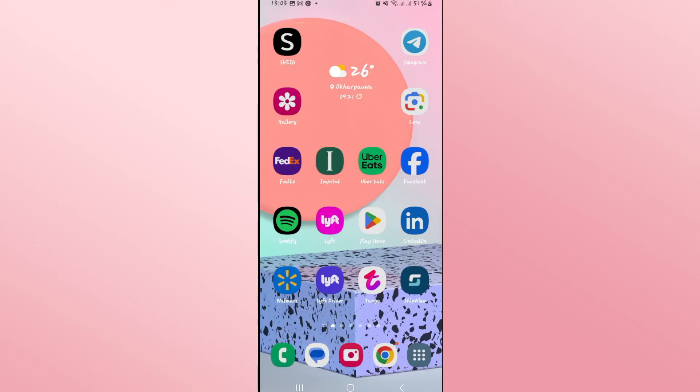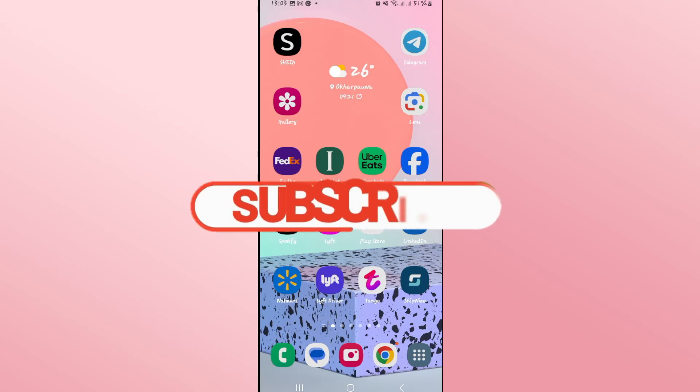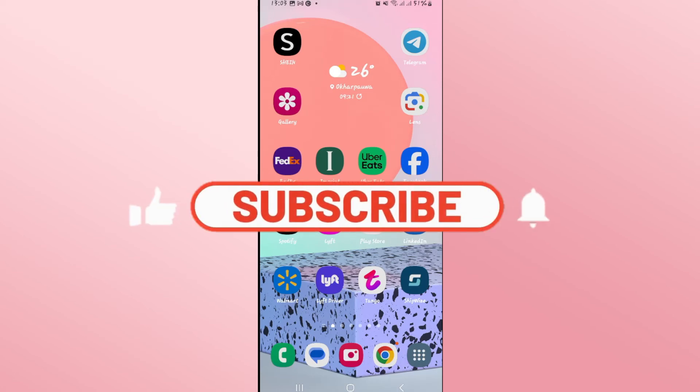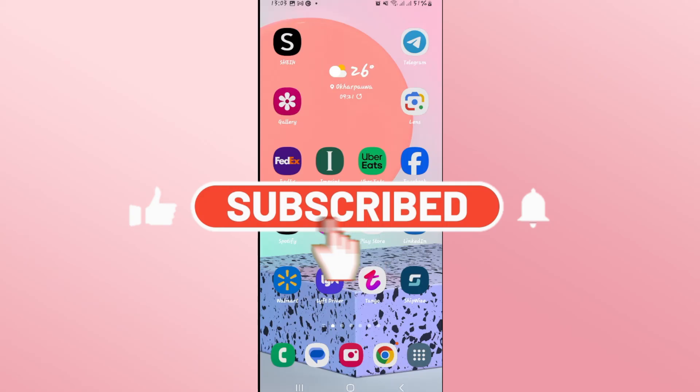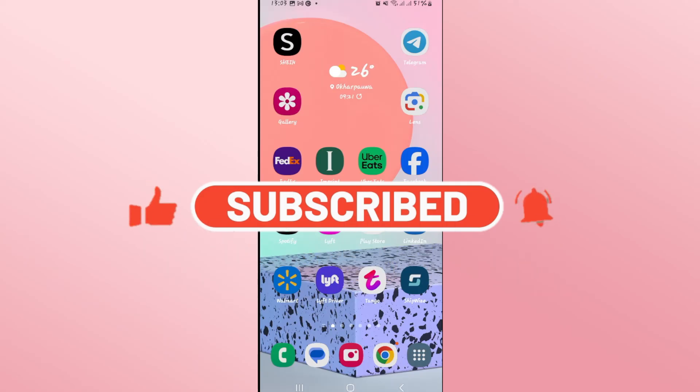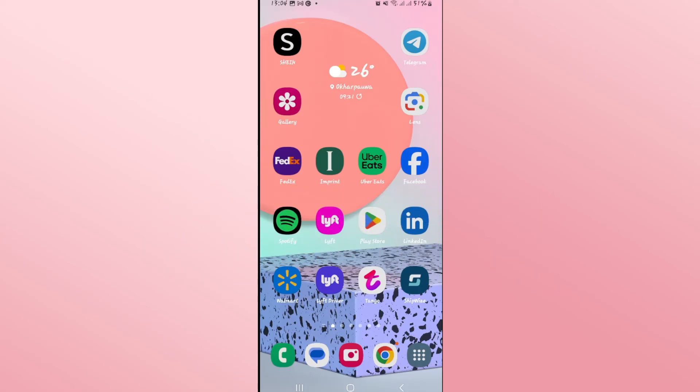That is how easy it is. If you find this video helpful, make sure you hit that like button and subscribe to our channel if you haven't done so already. Also ring that notification bell to never miss another update from us. Thank you for watching and I will see you again in the next video.